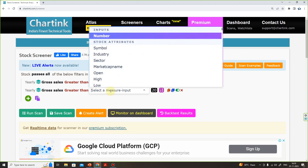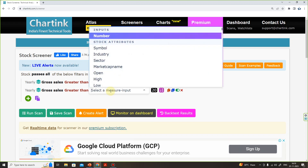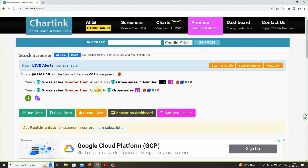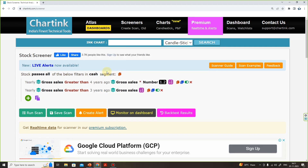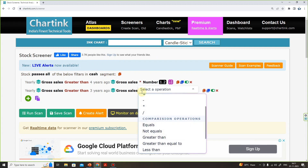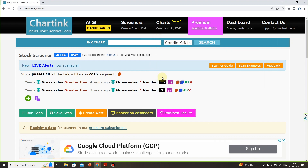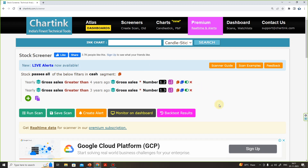The next condition is related to sales. Sales-wise, we select Gross Sales again with the yearly option. This is greater than — and if you add a Gross Sales option for 3 years ago, that is 1.3 — 30% minimum. So select 1.3. If you add the numbers, you will match exactly.